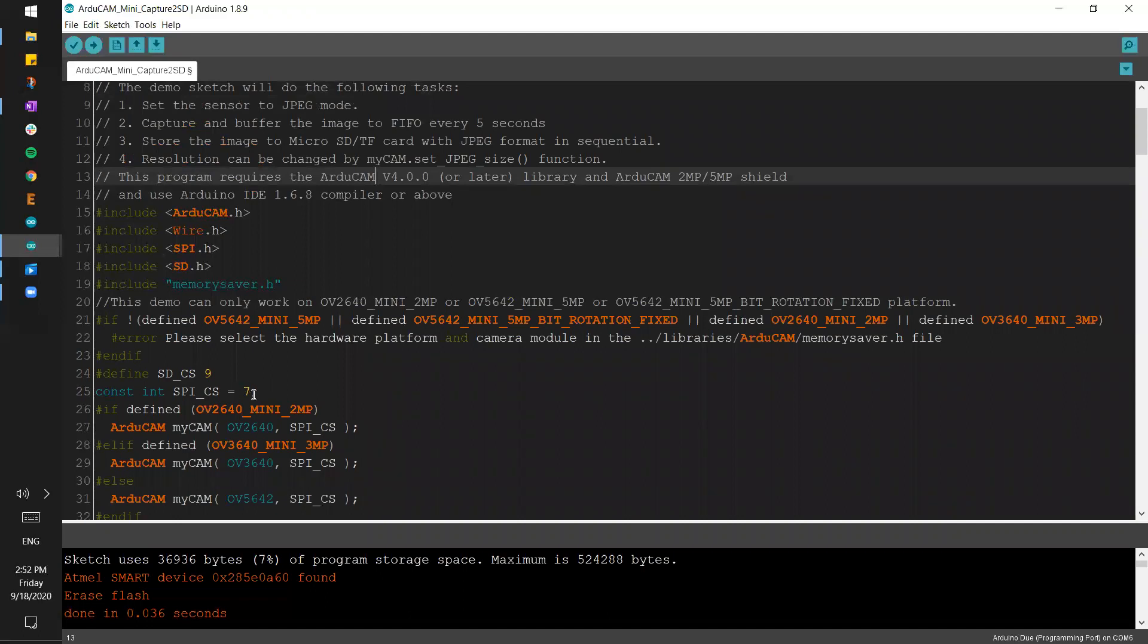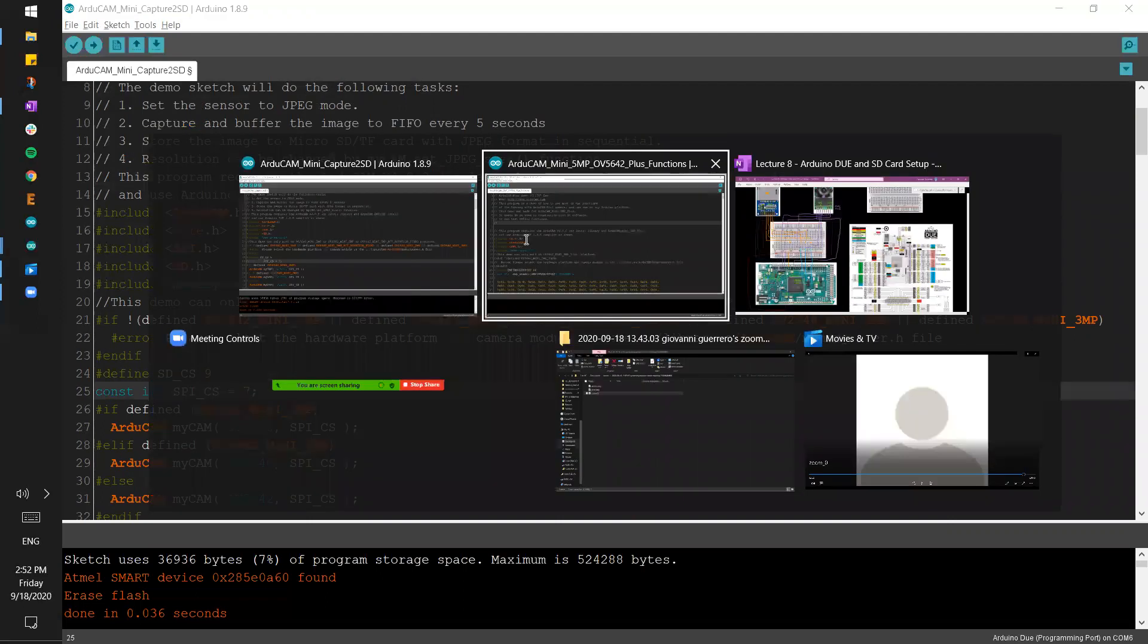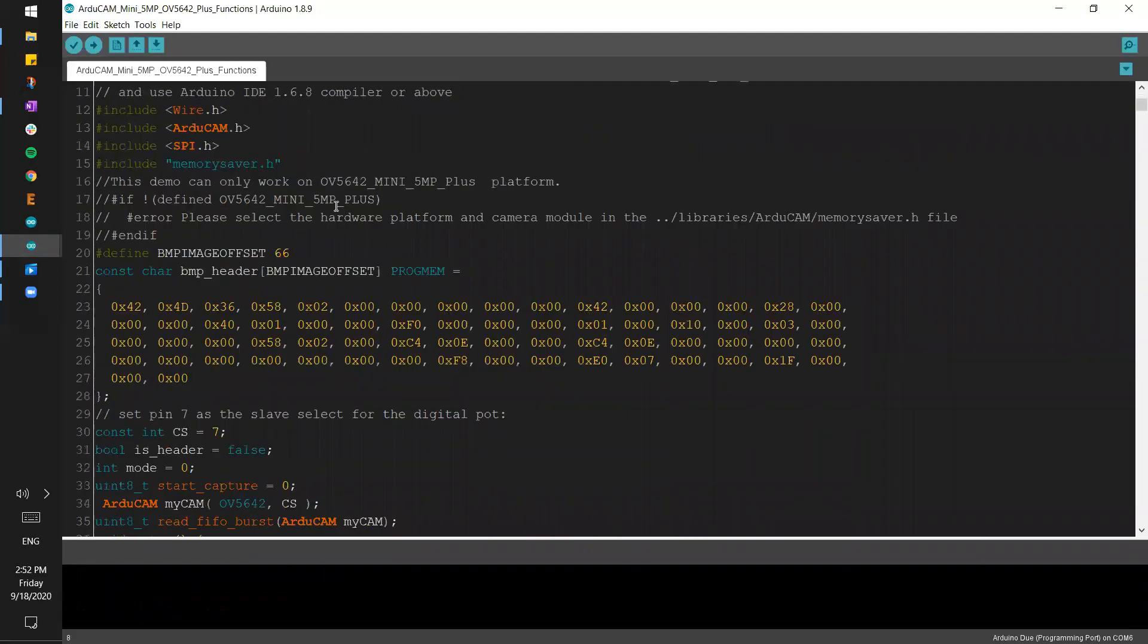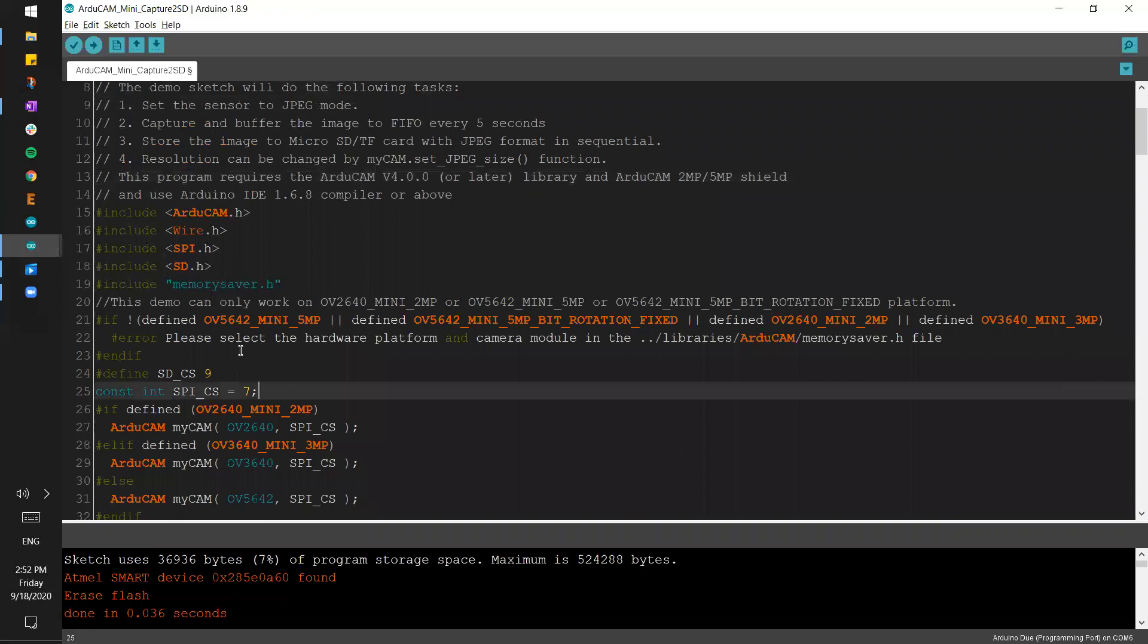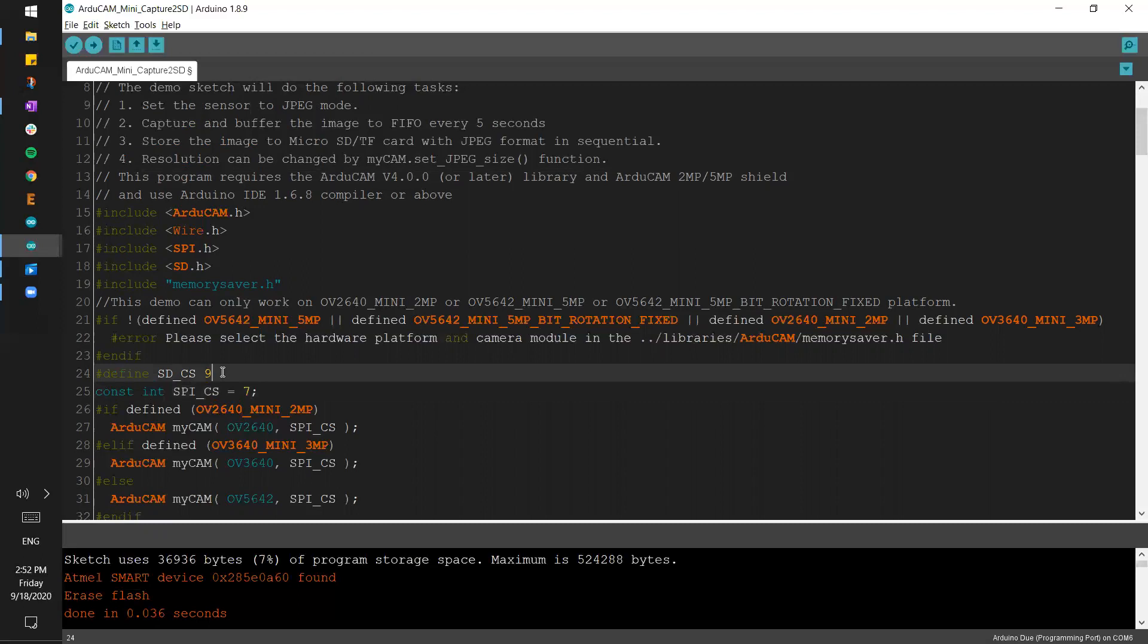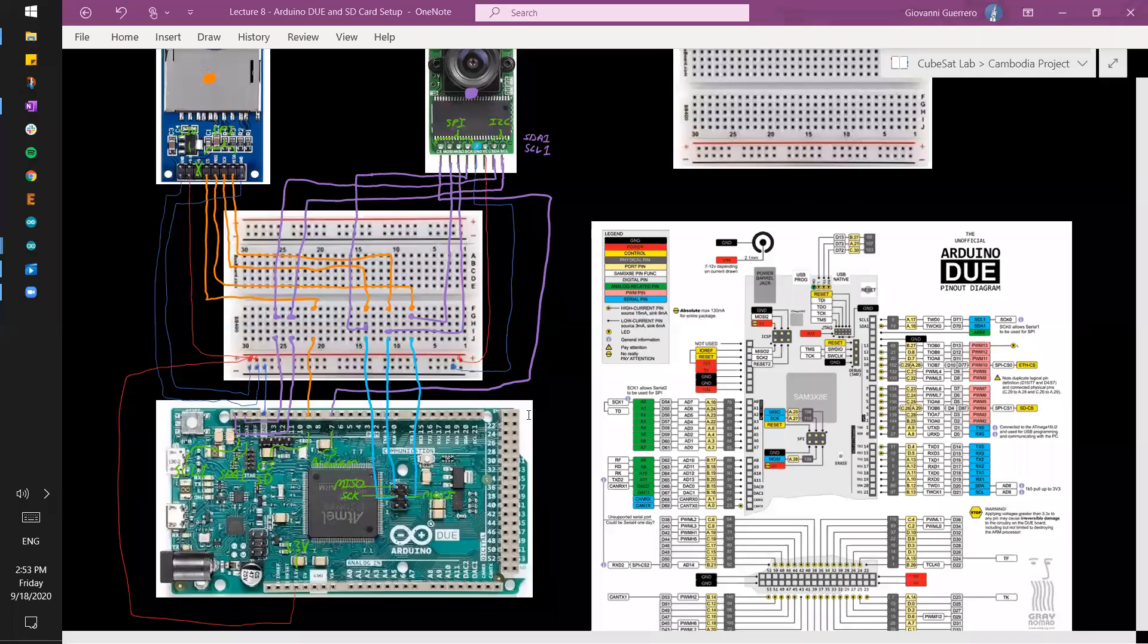This example we went over in the last two lectures was this one, and now we are going over ArduCam Mini Capture2SD. So if you look here, there's actually two CS pins. And remember in SPI, every interface, you can hook up as many sensors as you want to SPI. The only difference is going to be the chip select pin. So right here, if we go back to the example from the last two lectures, they use the CS pin as 7 for the camera. In this example, they are keeping it as 7, they just titled it SPI_CS.